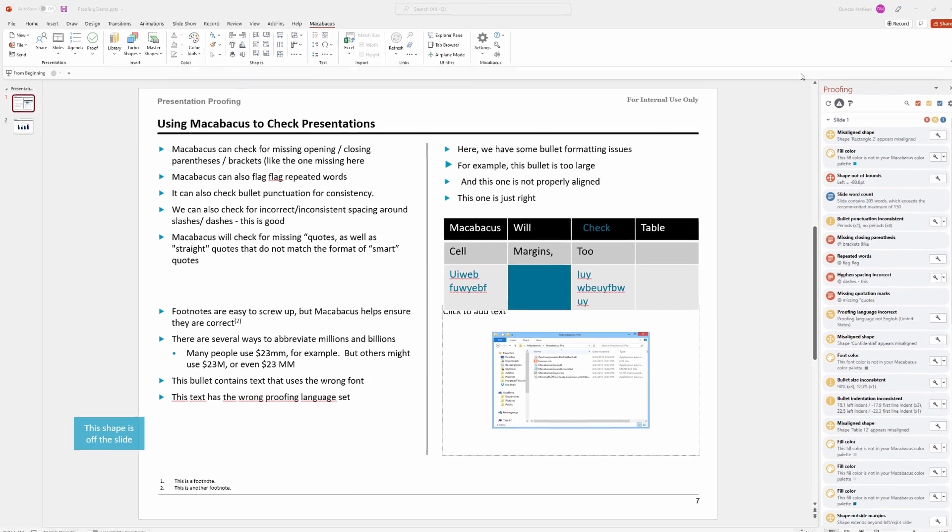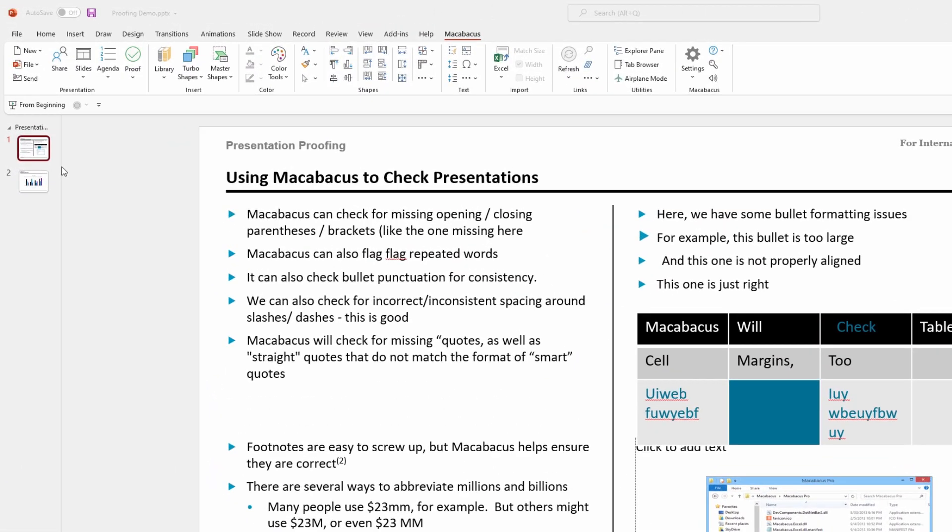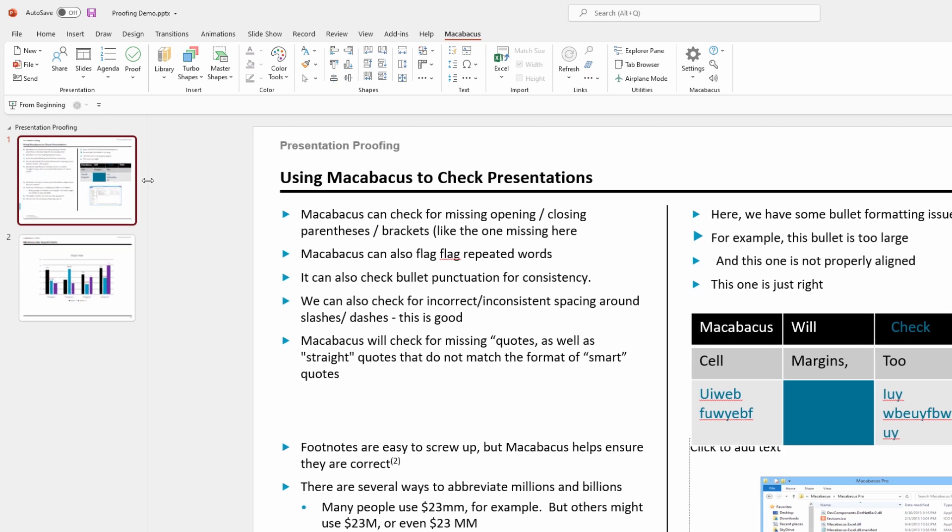Now as we can see over on the left hand side, this particular presentation only has two slides, but it's in pretty rough shape which is great for this tool and for this demonstration because we're going to be able to find a lot of things that are not quite right with this presentation.